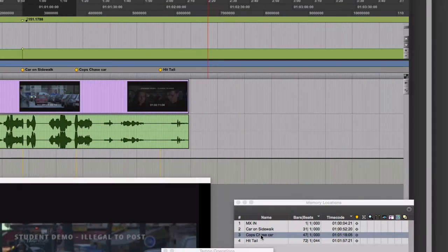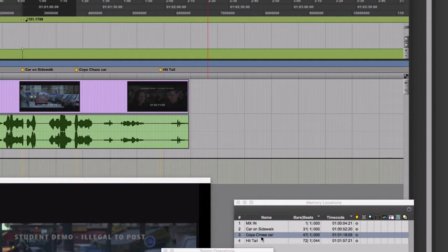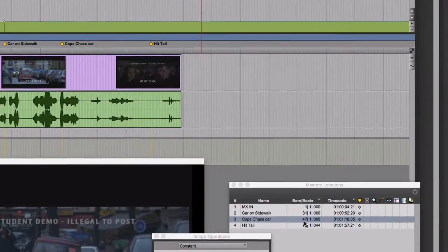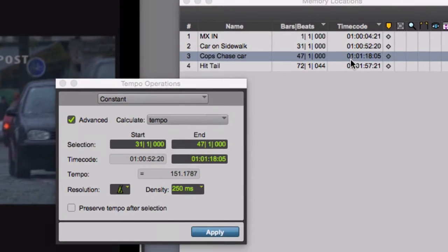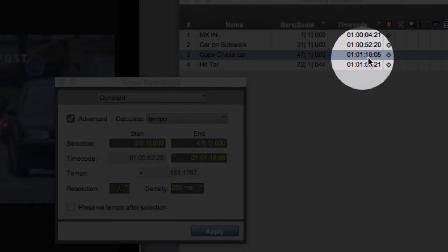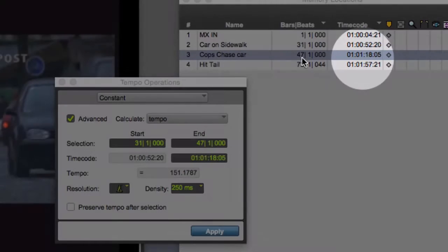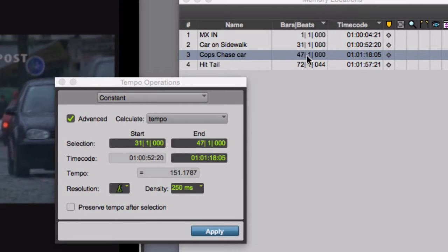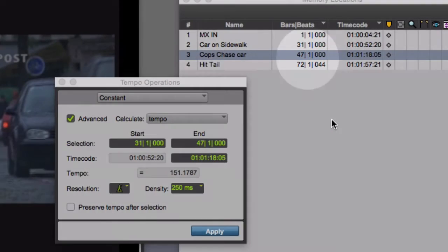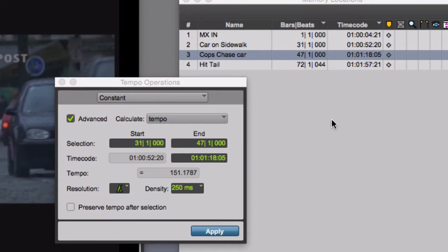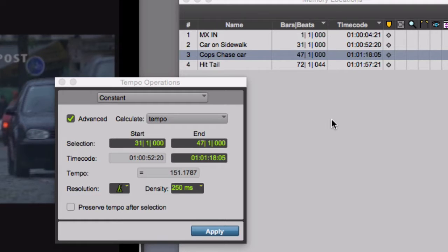You can see it's inserted there. You can also see here in the memory locations window that now that marker, still at 1 hour, 1 minute, 18 seconds, and 5 frames, is now residing at the downbeat of measure 47. It's very easy now to start a change of music or start a melody or start a groove or some kind of accent musically to coincide with this picture image.